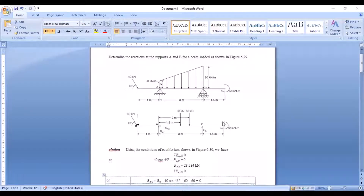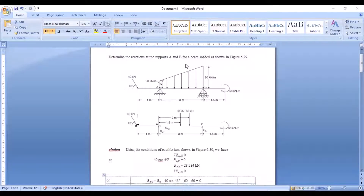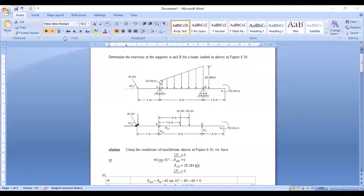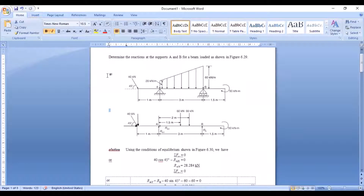Next is the trapezoidal load. We have already discussed how to convert a trapezoidal load into a point load. The first step is to convert or divide this trapezoid into a triangle and a UDL.